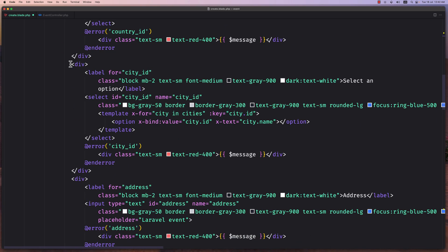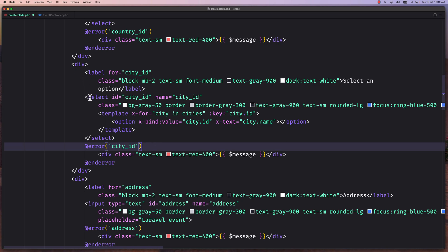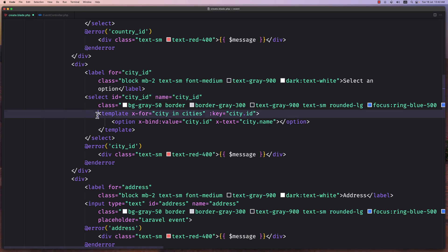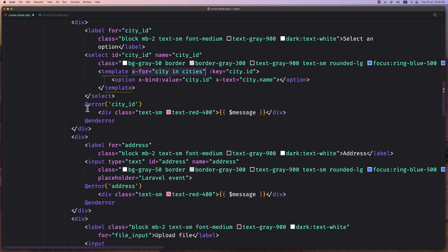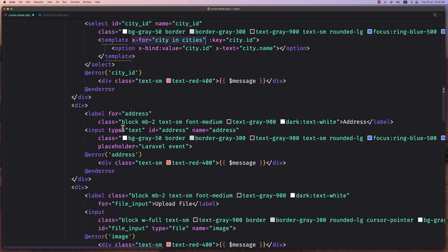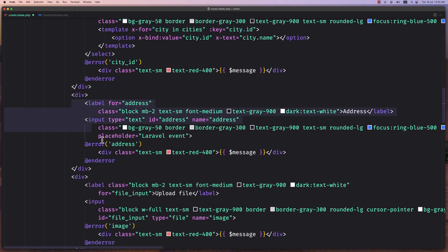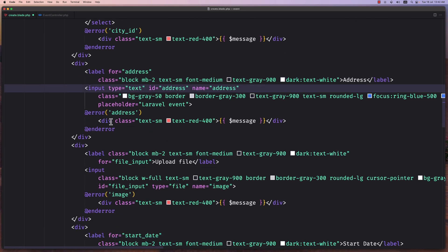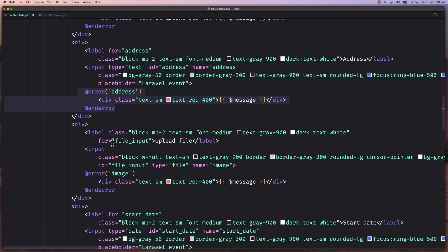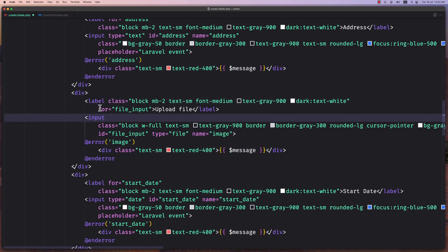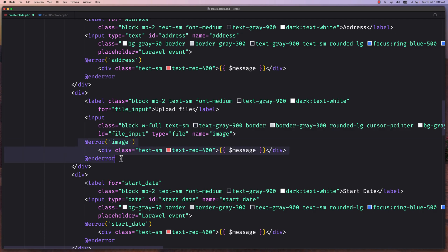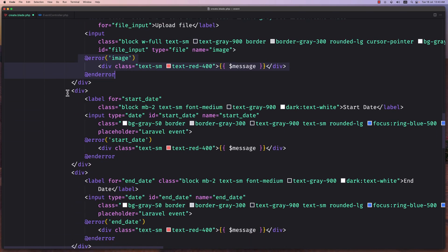Then here we have the cities. We have a label and then the select with name city ID. Here now we make an x-for, so we use Alpine.js and added options with x-bind value city.id and x-text city.name. Here we have the x-for city in cities. Also the error. Then we have the label for address and the input text for the address. Also the error for the address. Then here we have for the image the label and the input type file name is image, and also the error for the image.